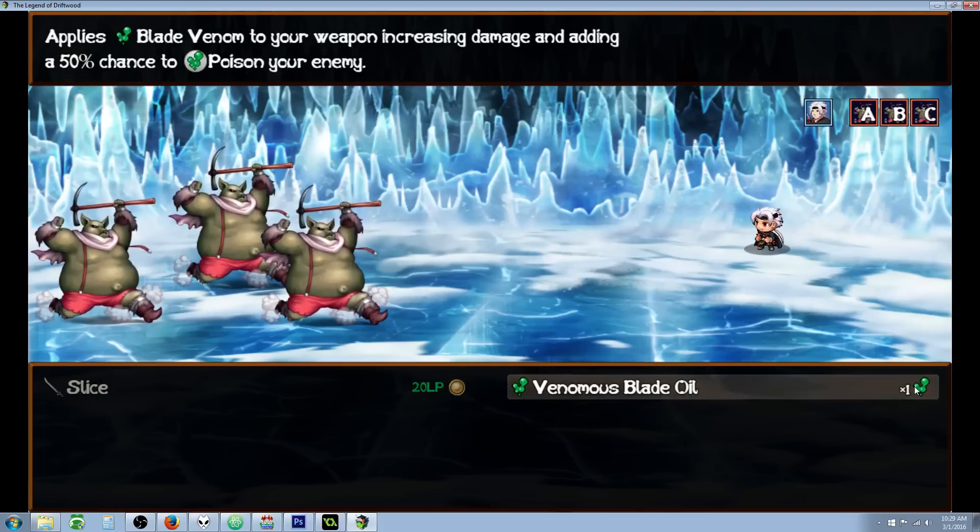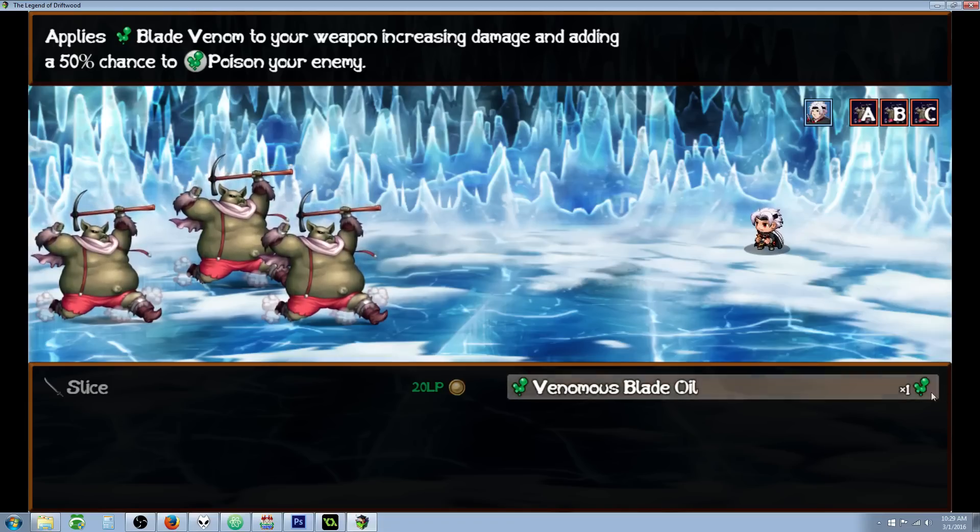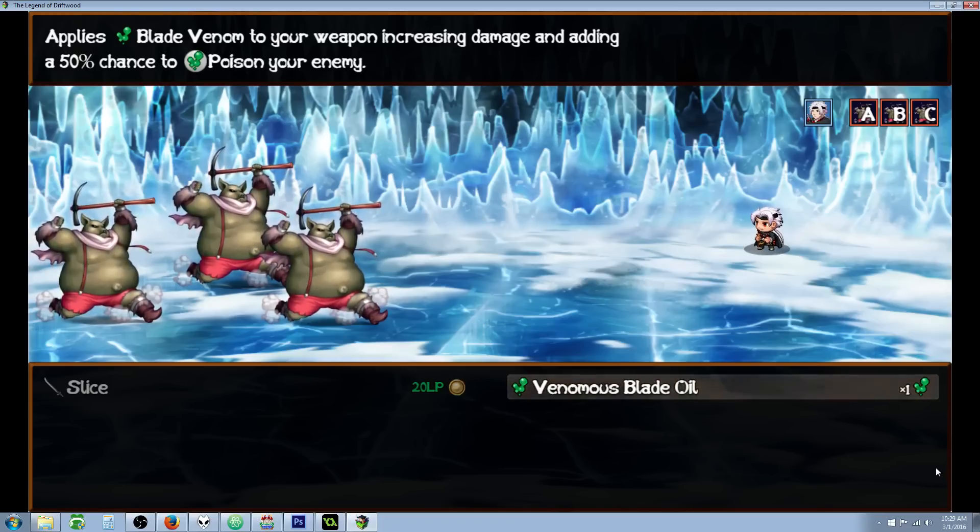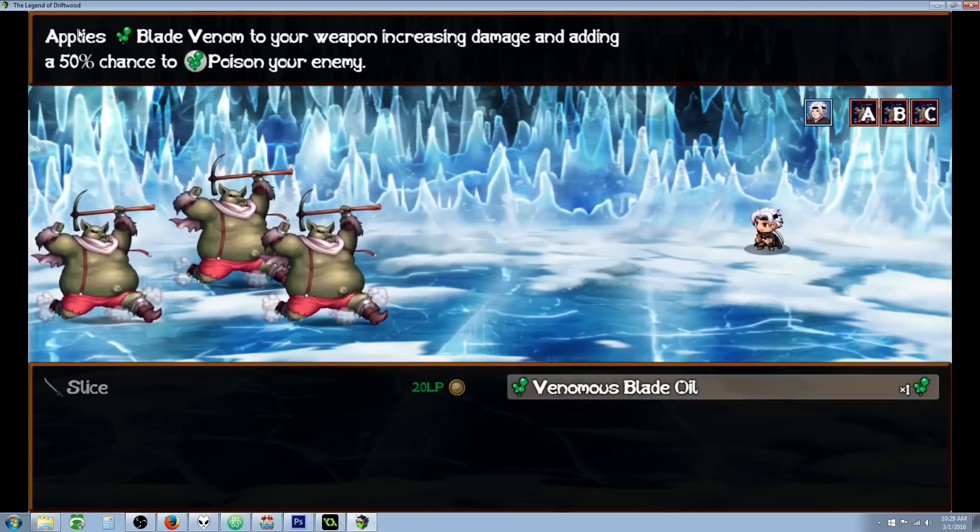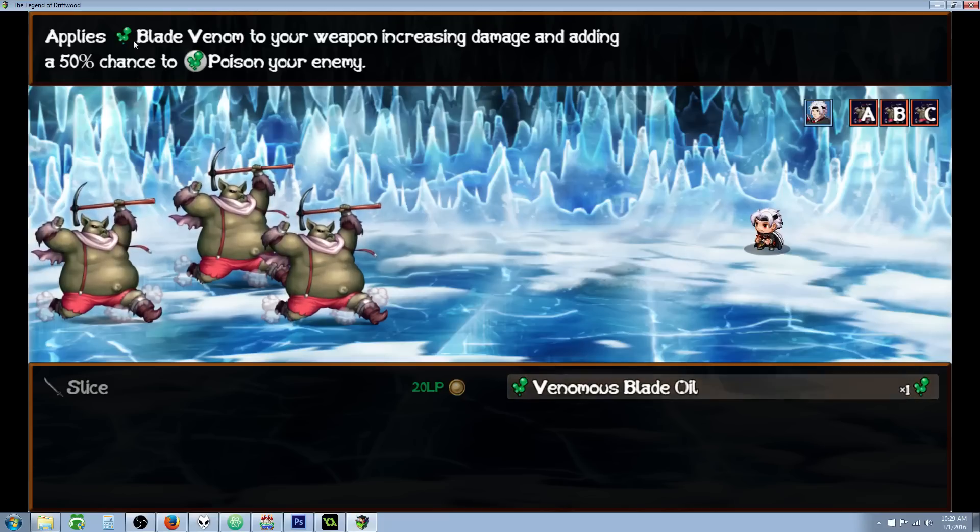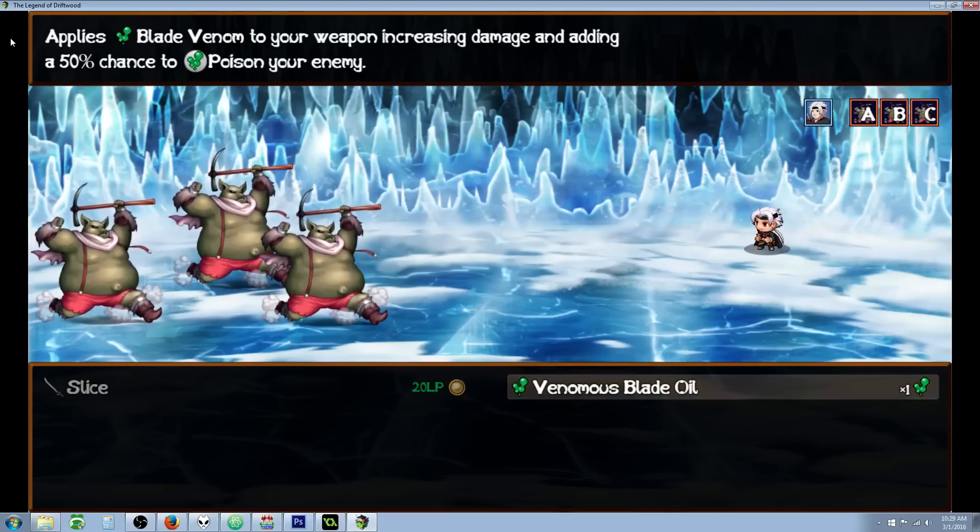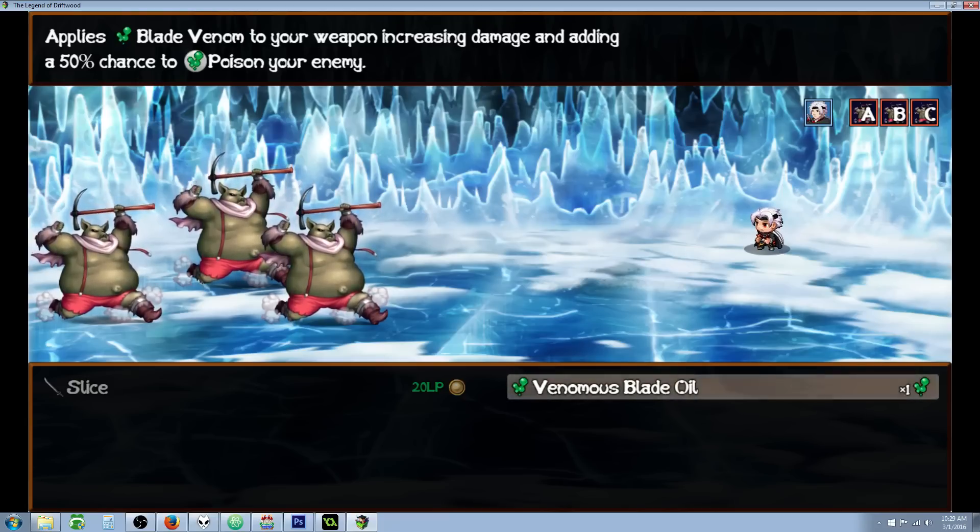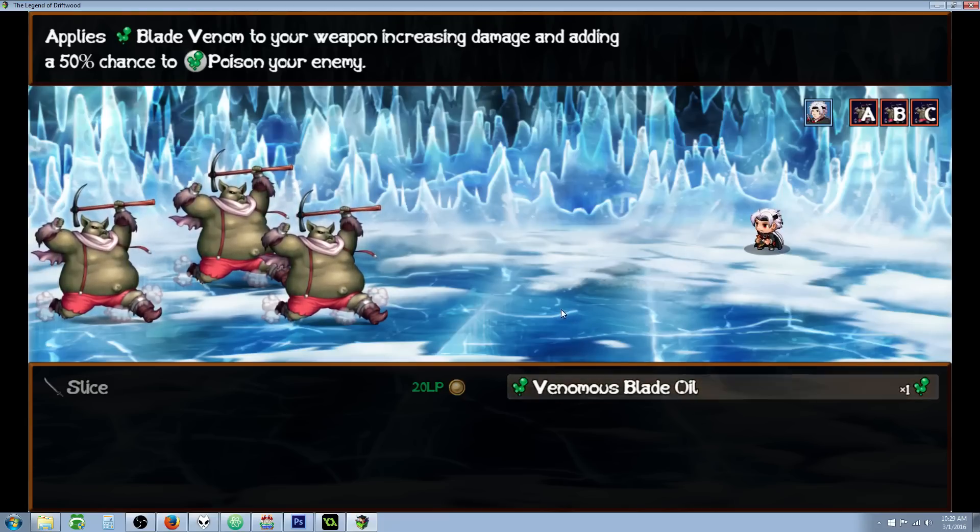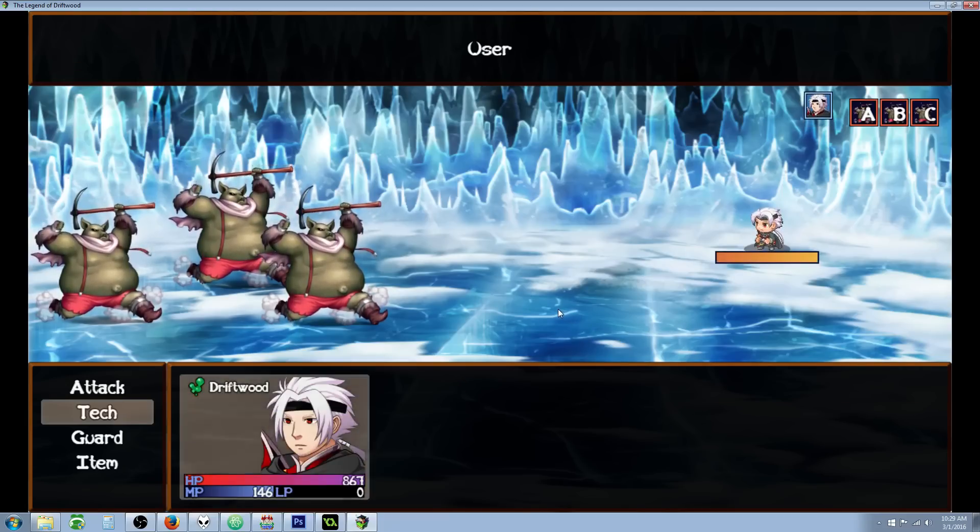So we have our one Blade Venom. The description says it's applying a Blade Venom to the weapon, increasing the damage and adding a 50% chance to poison your enemy. So if we use it, we're going to get an animation and it's going to add a state.